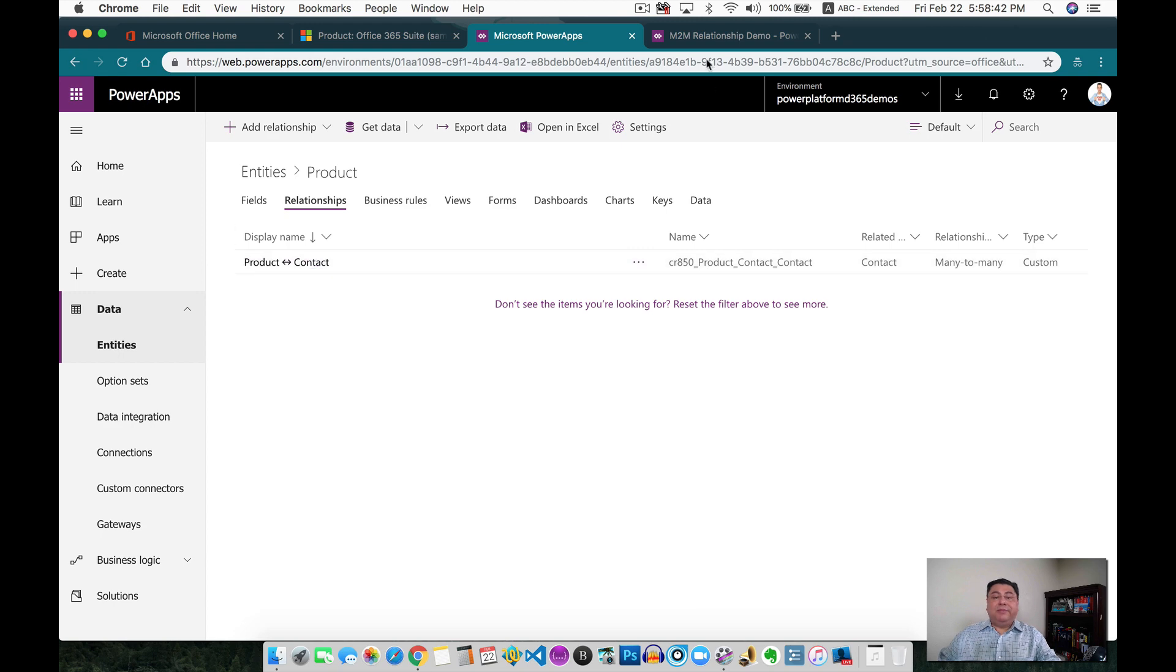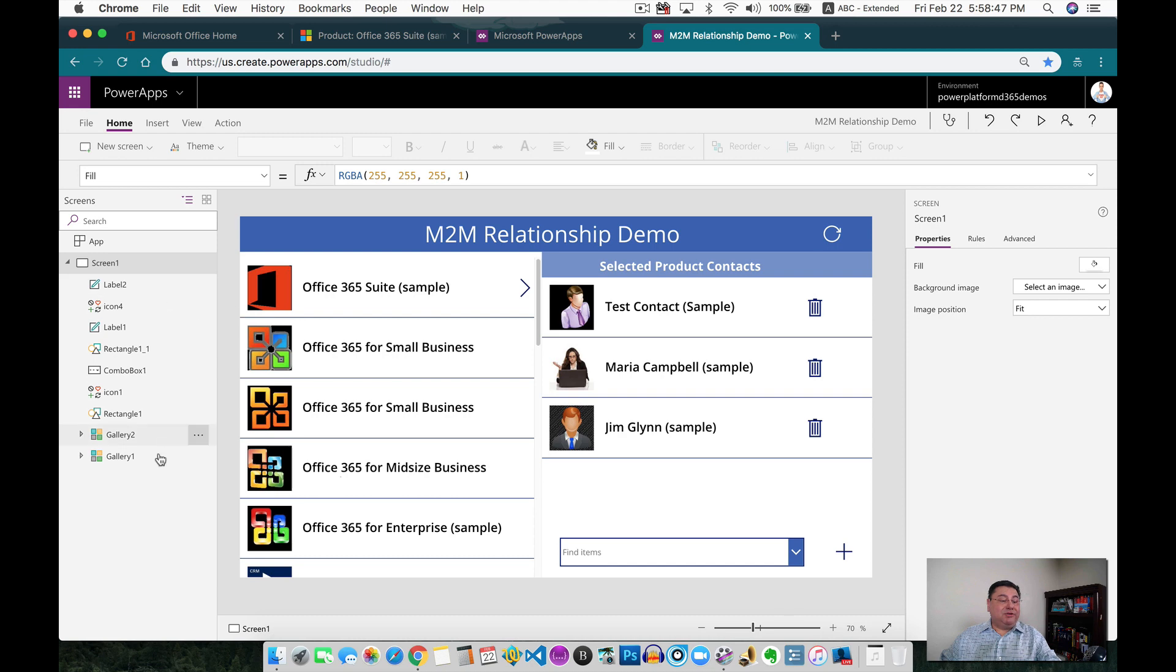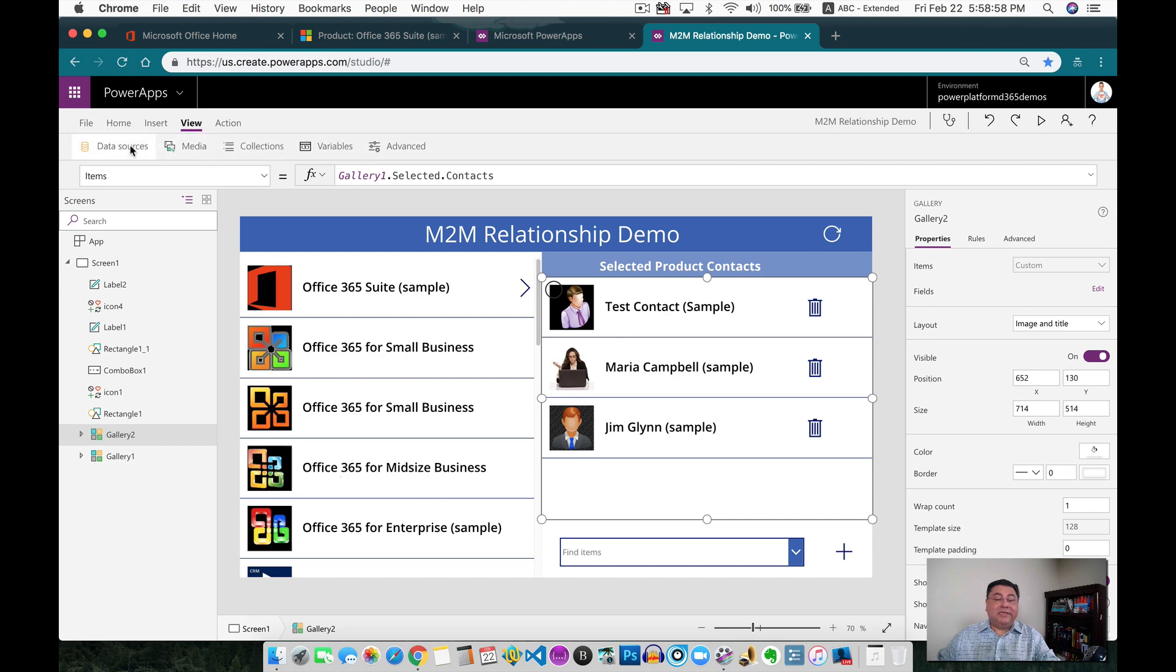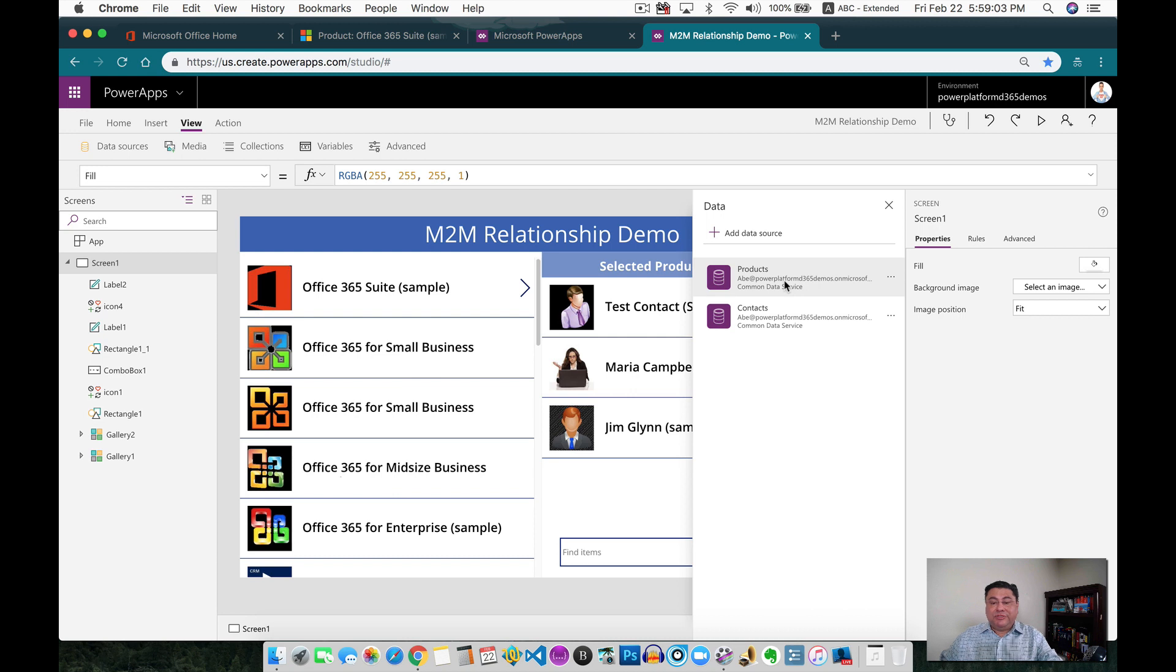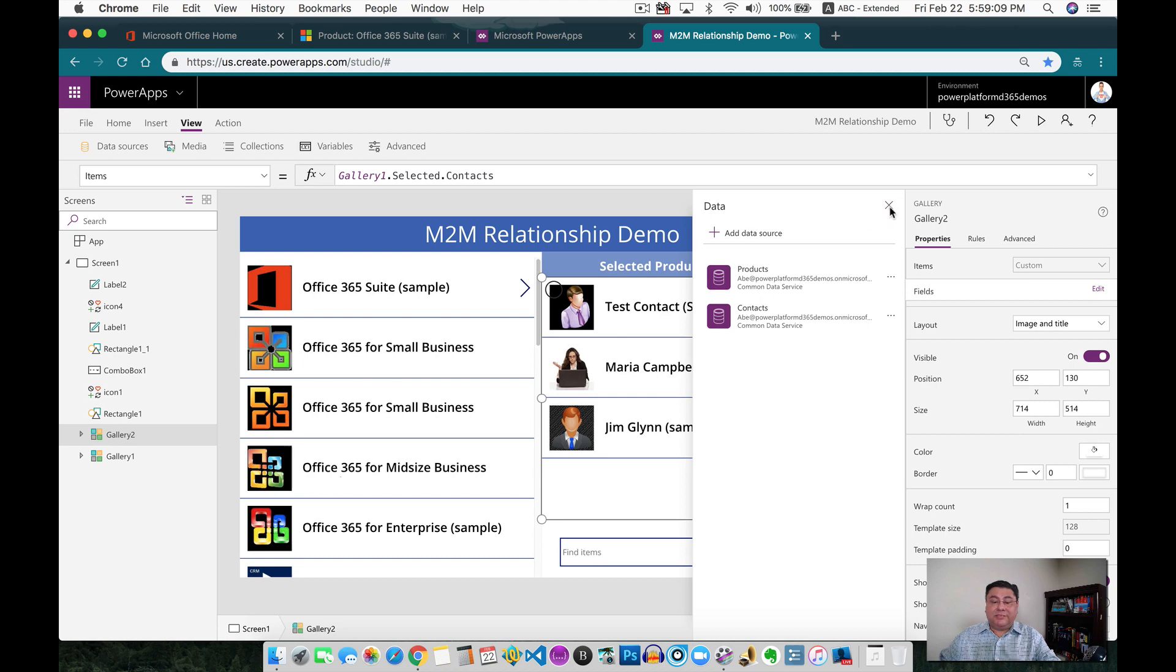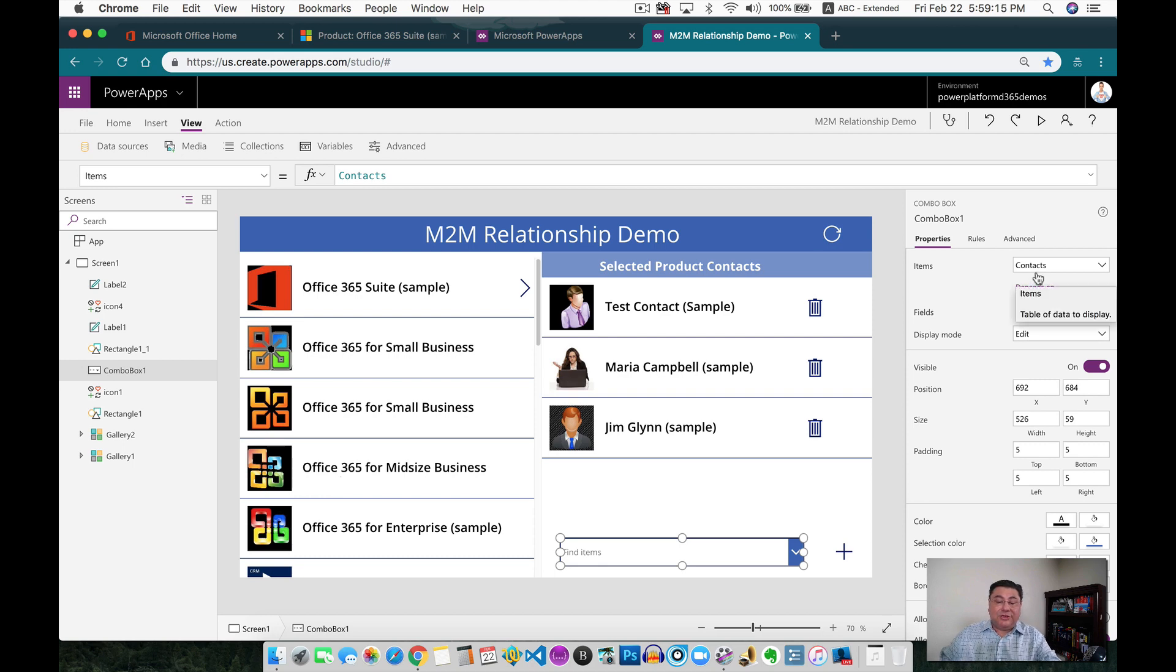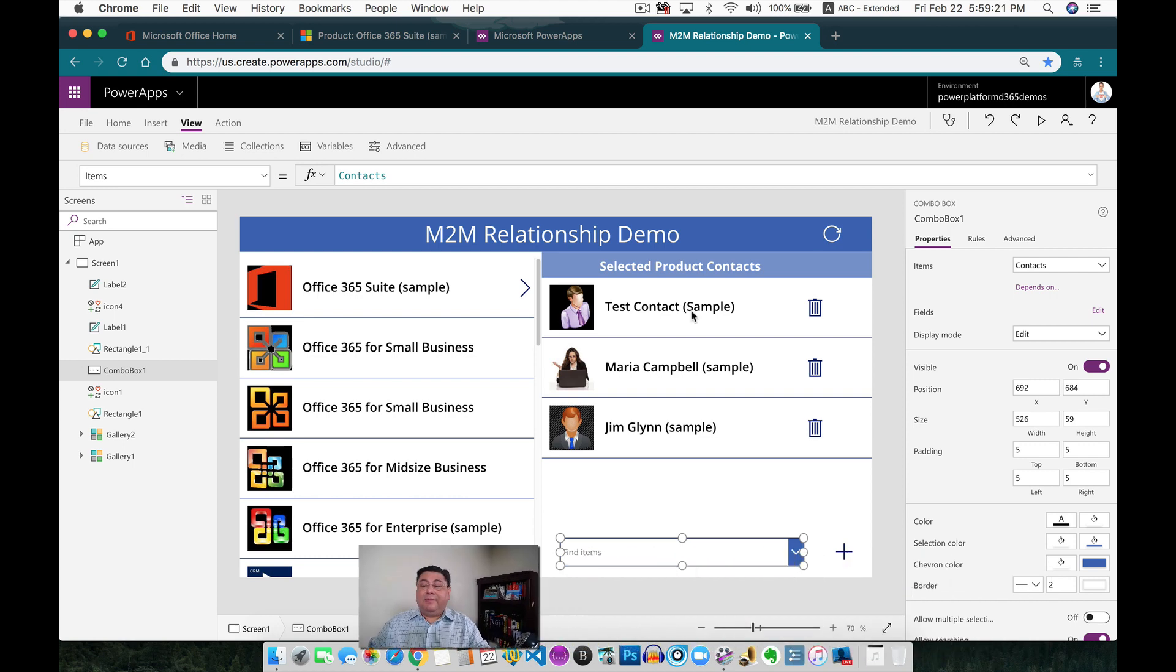So now from the perspective of the application on Power Apps, this is actually the application. I have two galleries. Gallery 1 is my products, and Gallery 2 is actually the selected one, but it's going to show the contacts only. If we look at the data sources, I only have the two data sources available. I'm using the products data source, and then the second data source for contacts I'm using it right here. Let me close this one. This is going to be where we actually use the contacts, and we're going to create a brand new relationship.